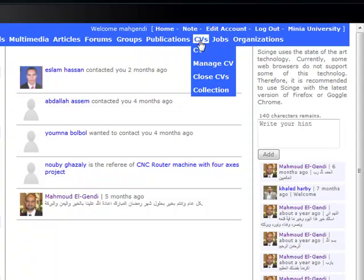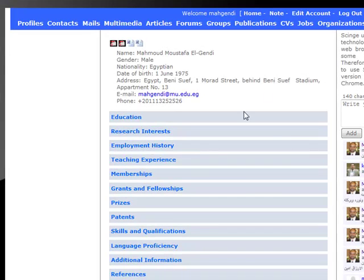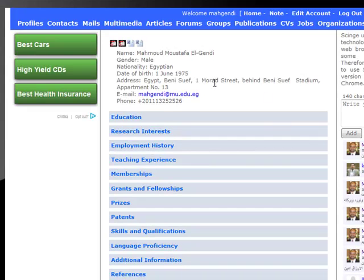CV — I can also see my CV, like this. This is my CV.